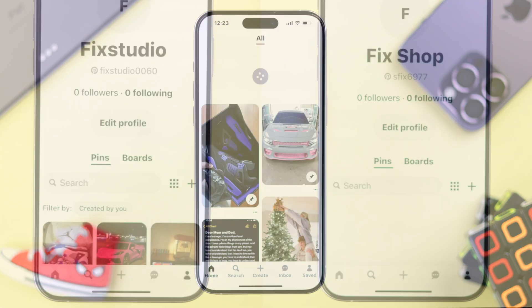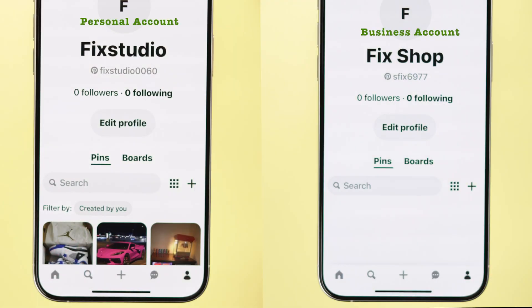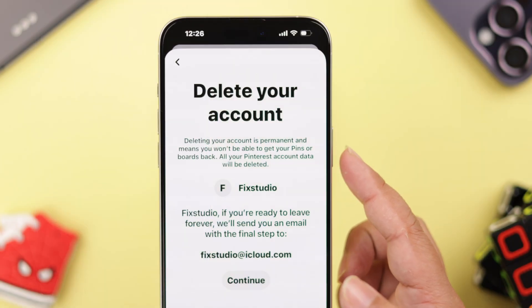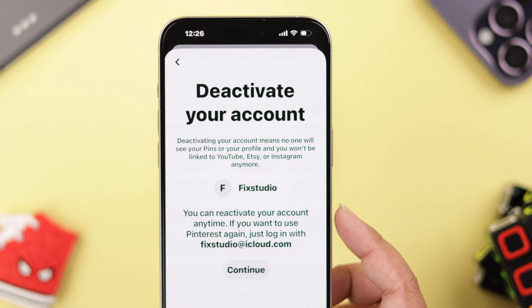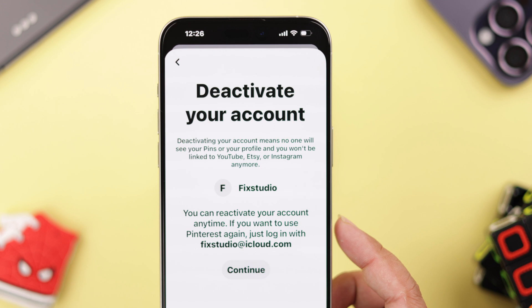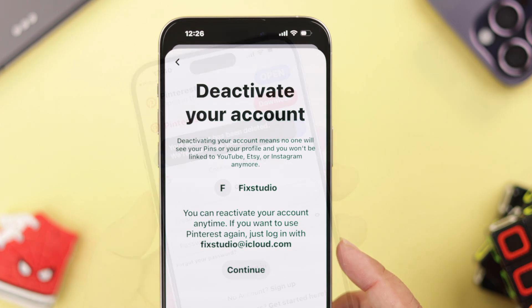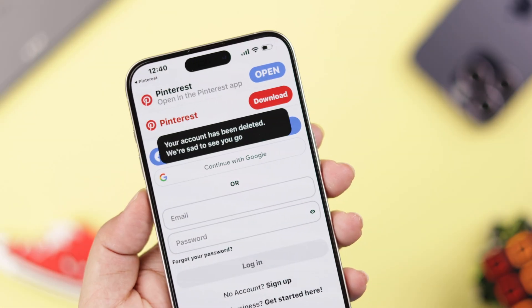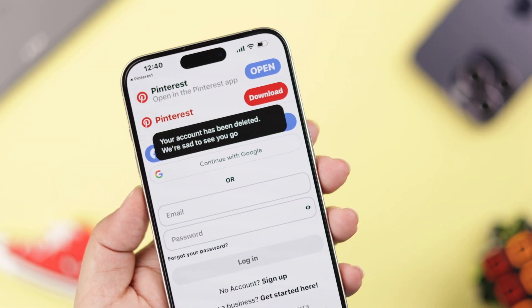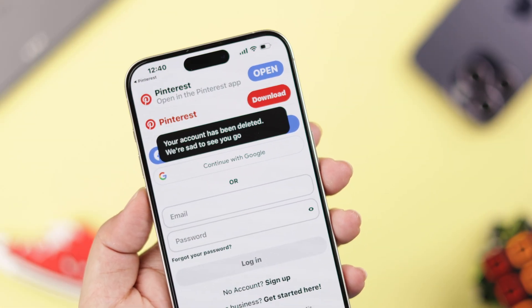If you have decided to delete your personal or business Pinterest account permanently, or just take a break and deactivate it, then stay with us so we can show you how to do that from your iPhone on your Pinterest app.